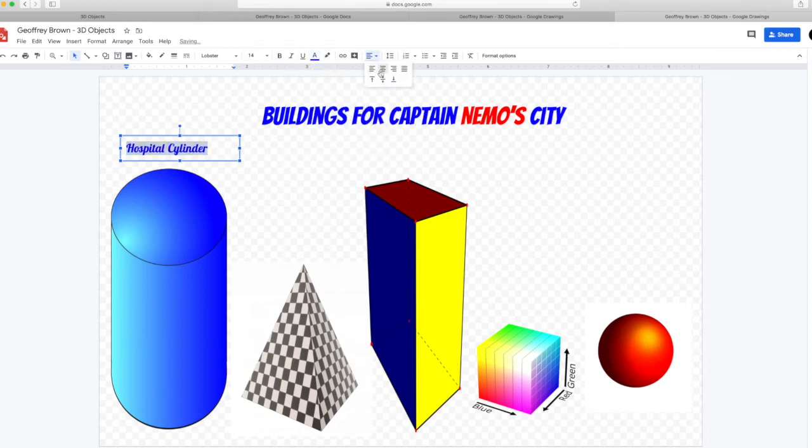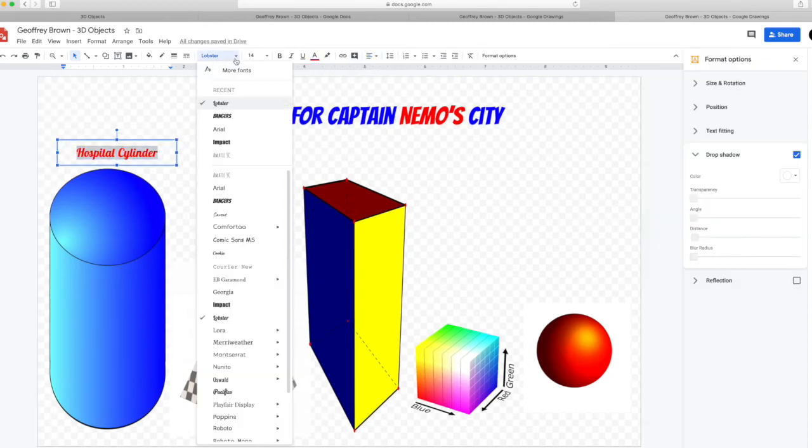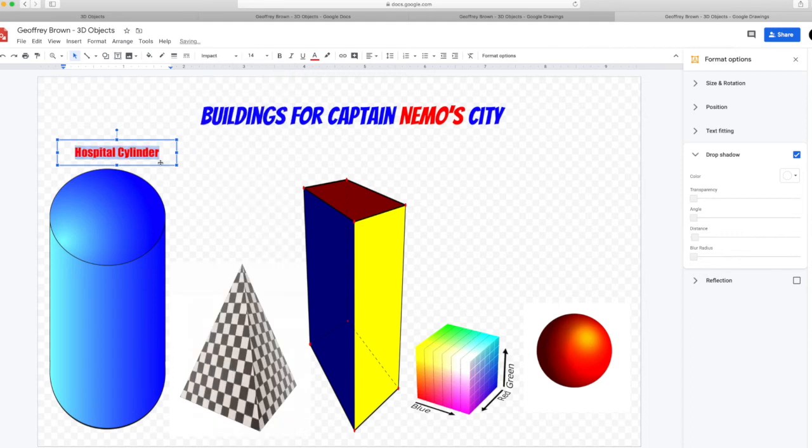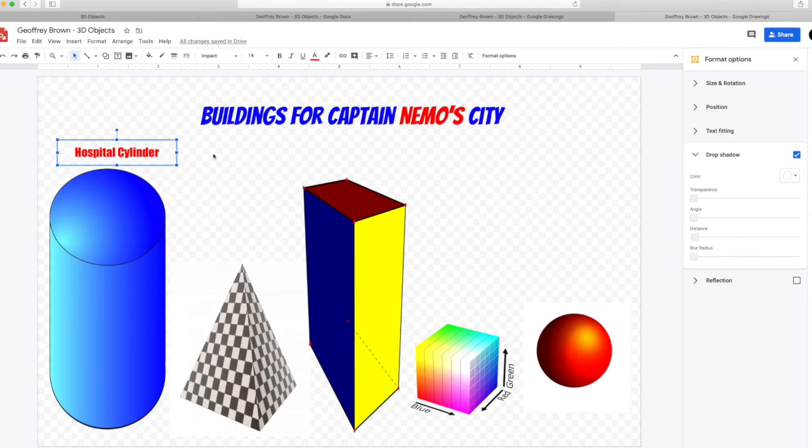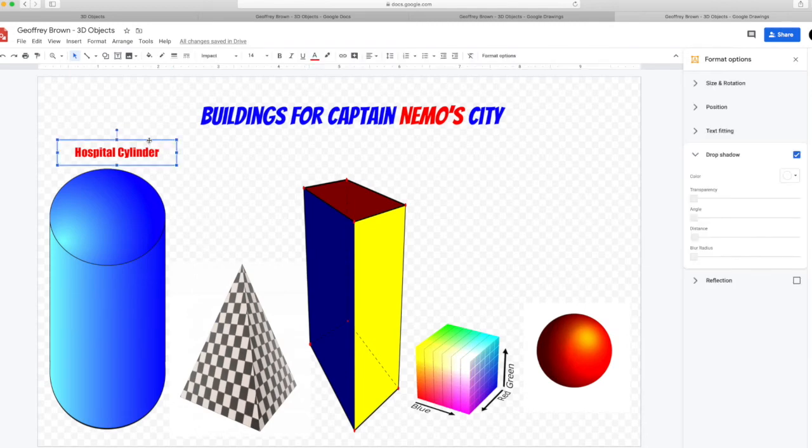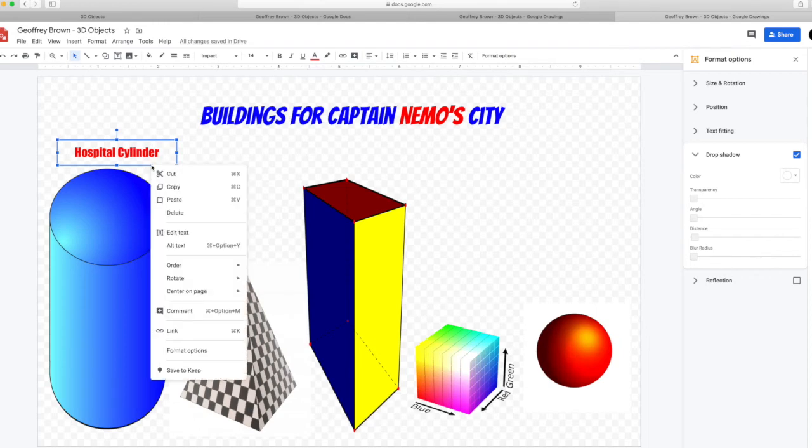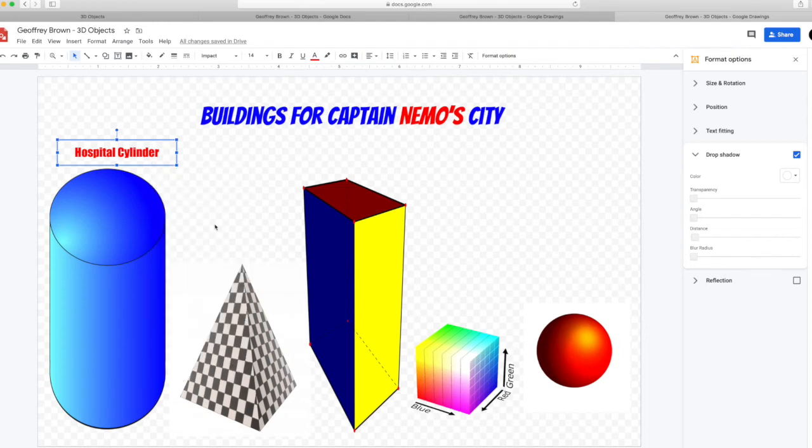I think I like the font impact the best so I'll change it to that. And red looks pretty splendid. Now that I have the formatting correct, I'm going to copy and paste it four more times. Just right click on it and the menu will pop up.